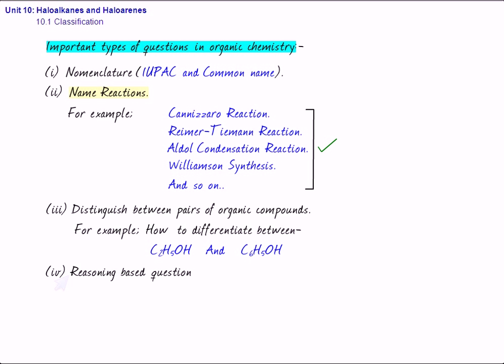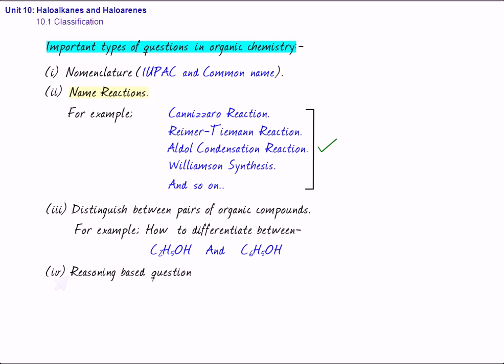Or for that matter, alcohols have higher boiling point than isomeric ether. So, you have to give the reasons for these things. Again, this is a very important question, very, very important question, and there will be very high weightage in CBSE exam.